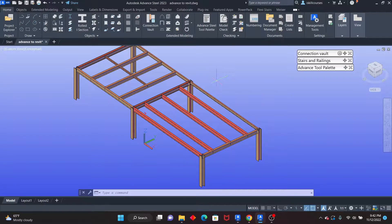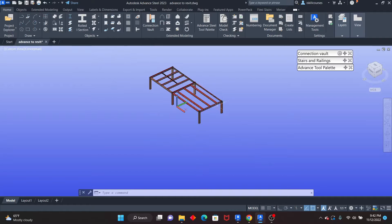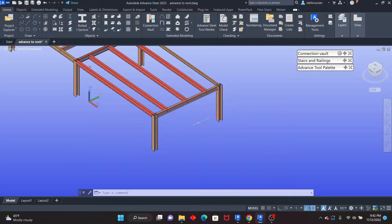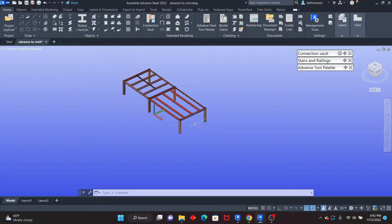There are a number of tools in Advanced Steel, some of which allow you to group the connections so that once you change one connection, all the connections are going to change. I'll show you all three methods that are there.